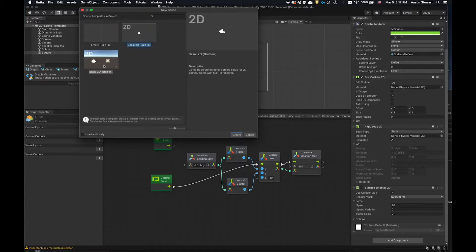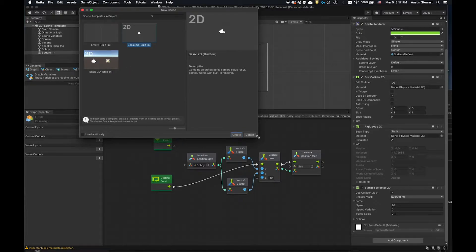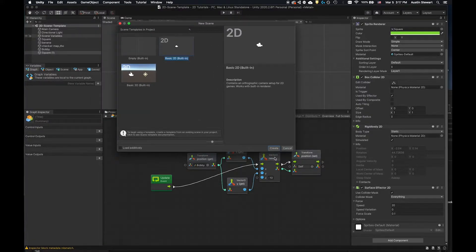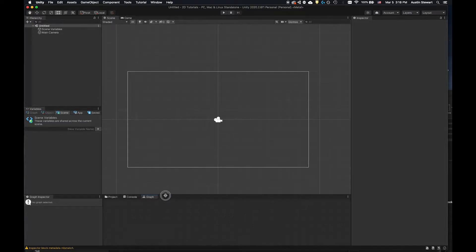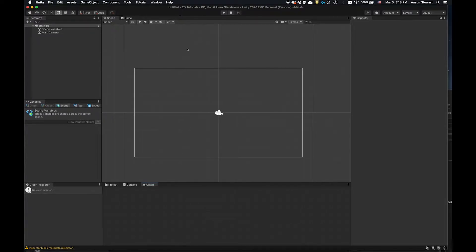We're going to use the basic 2D built-in. I'm not 100% sure if this will work with the URP or not, but let's go ahead and create it and we'll see — because this is really mainly about getting that motion down. It doesn't really matter if we can work with that renderer. I'll pull this out so I have a little more space. This is the camera's visible screen.